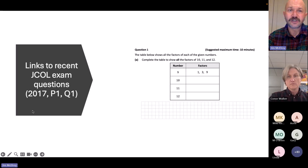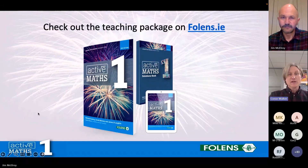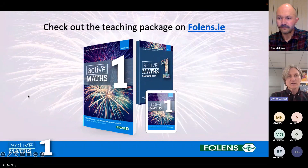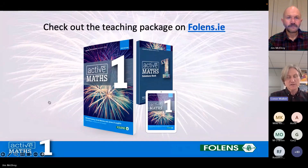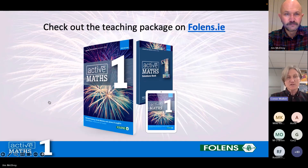Thank you very much, Jim, and thanks also to Mike — for such an informative and interactive presentation. As Mike mentioned earlier, struggle and challenge is where a lot of the understanding and skill development happens. This webinar coincides with the publication of our brand new Active Maths 1 teaching package — the third edition — and we'll now move into the Q&A.